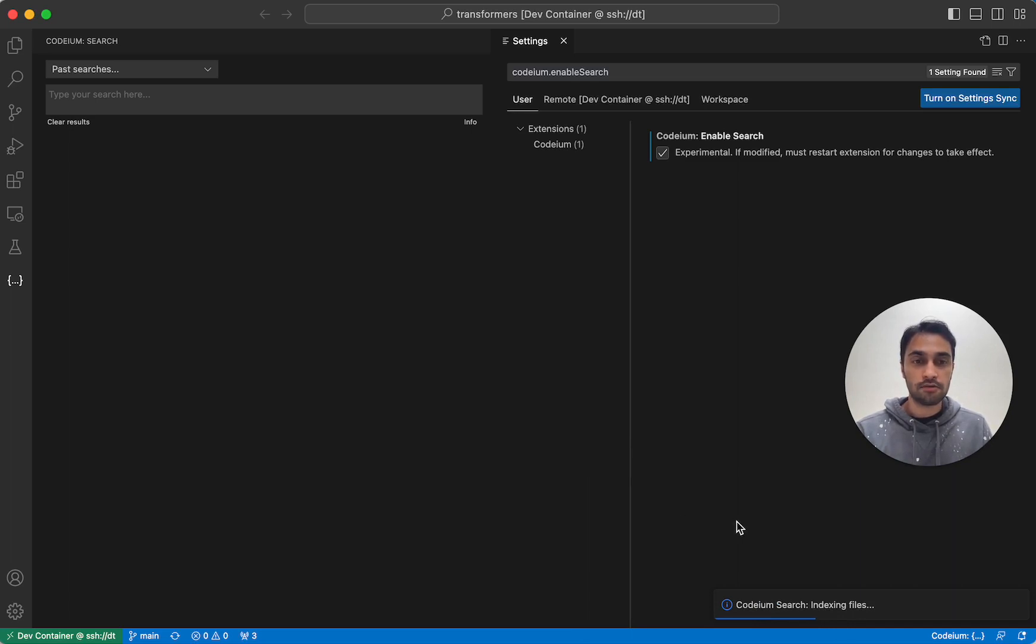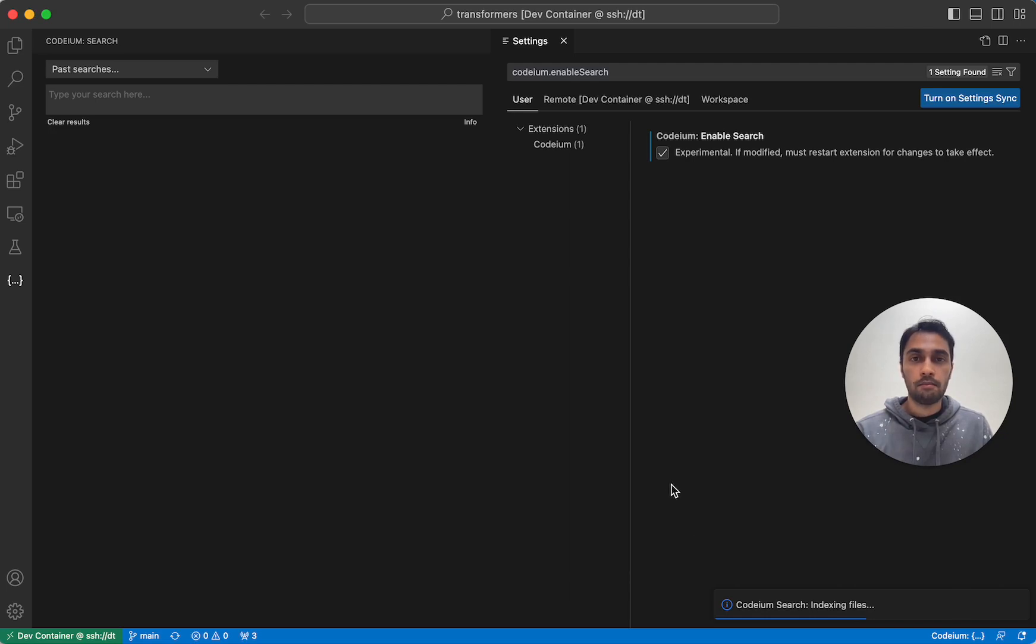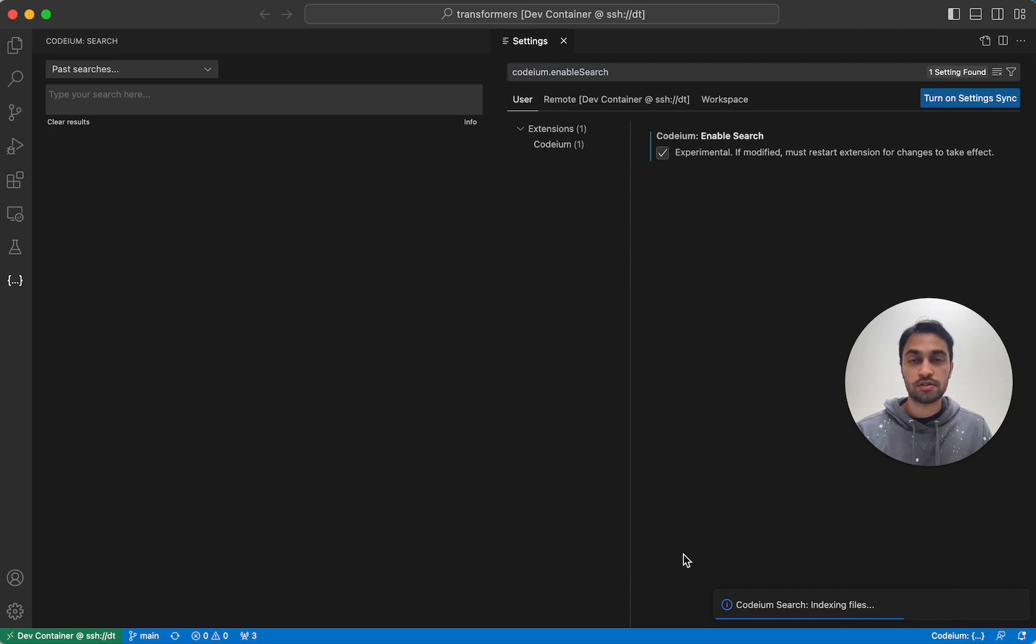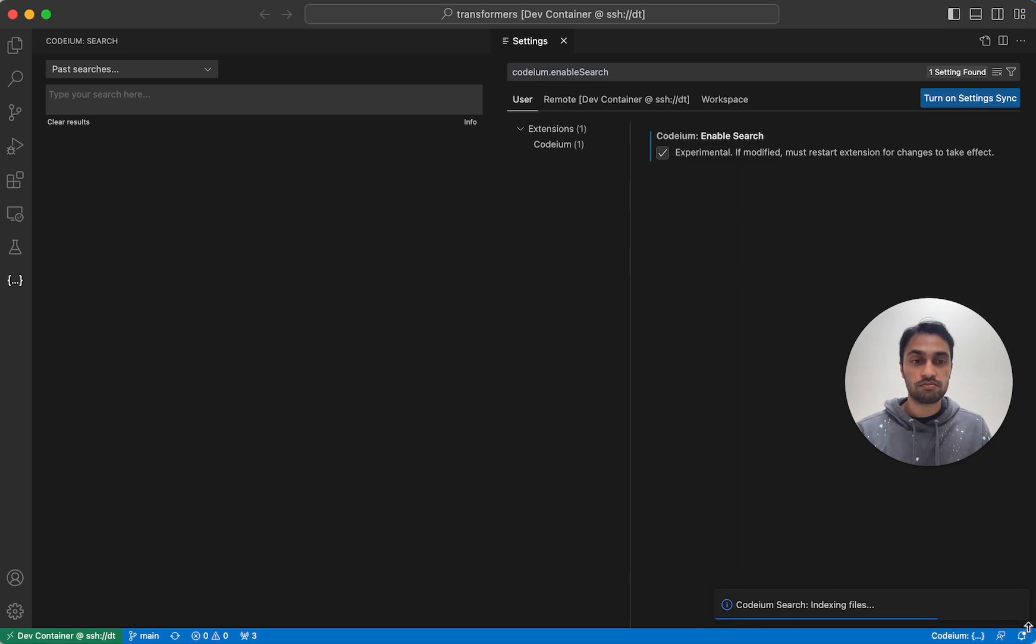Now, this step only needs to be performed once per workspace, but it can take several minutes. It's being done on your computer. And so depending on the size of your codebase and how performant your computer is, it can take several minutes.